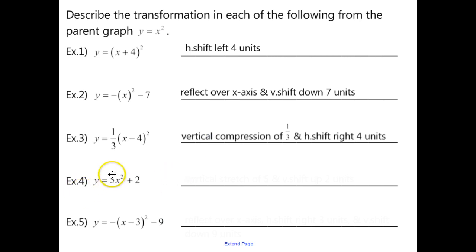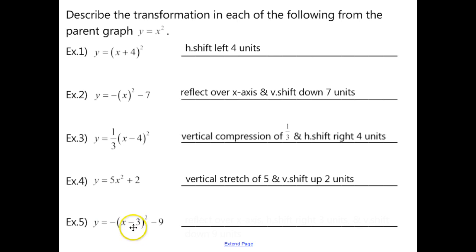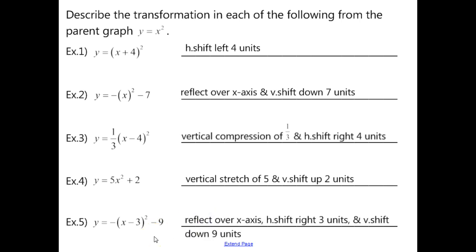In example 4, we have a 5 outside — a vertical stretch by a factor of 5 — and the plus 2 is outside of the x squared function, so we have a vertical stretch of 5 and a vertical shift up 2 units. Example 5 has a negative outside — reflect over the x-axis — a minus 3 inside, so a horizontal shift to the right 3 units, and a negative 9 outside, which is a vertical shift down 9 units.